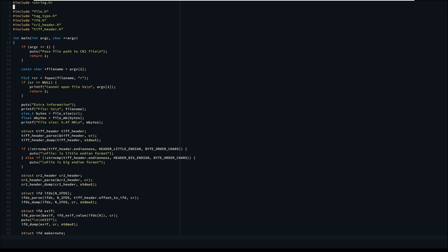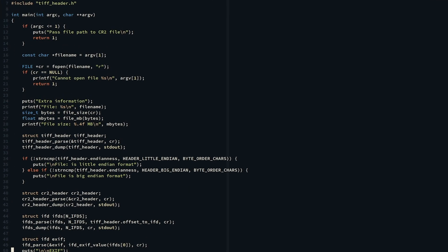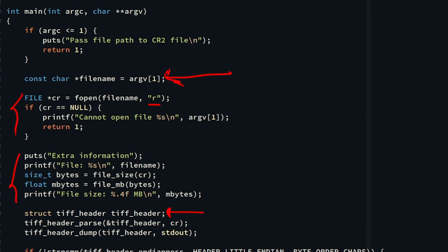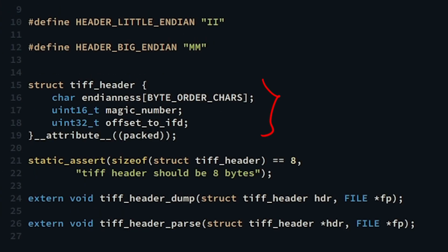Let me explain the code. We have the main function that extracts the image file path from the array of arguments, then we open the file in read mode. We output file size information in megabytes and the file path. Then we create an automatic storage duration variable of type tiff_header.